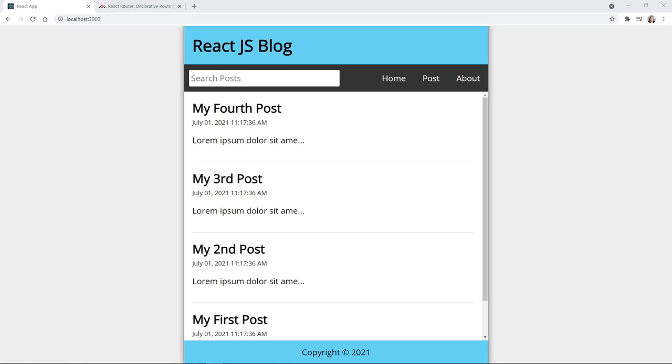Hello and welcome. Hi, I'm Dave and this tutorial is part of a Learn React tutorial series. I'll give a link to the full playlist in the description below.